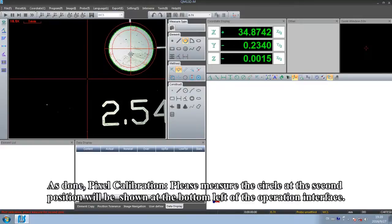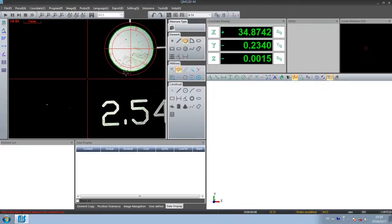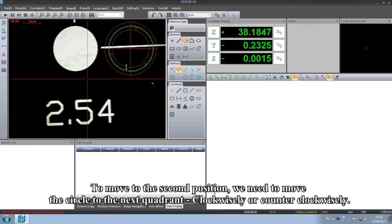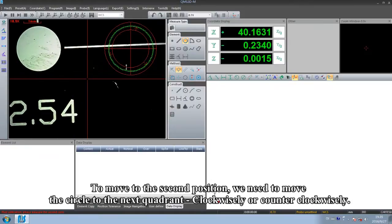As done, pixel calibration please measure the circle at the second position will be shown at the bottom-left of the operation interface. To move to the second position, we need to move the circle to the next quadrant, clockwise or counter-clockwise.